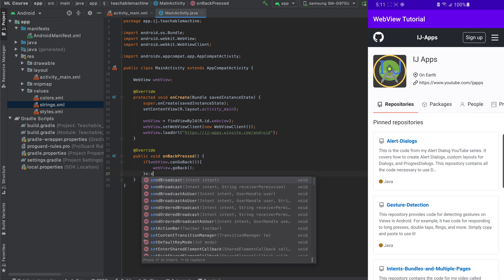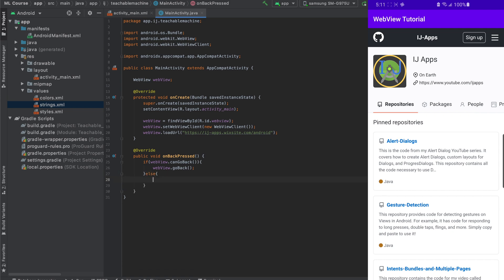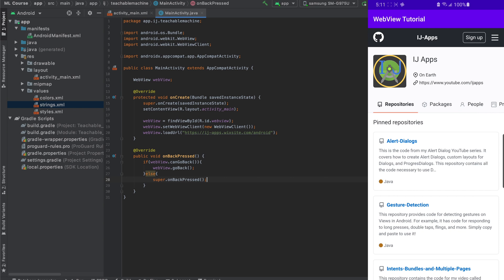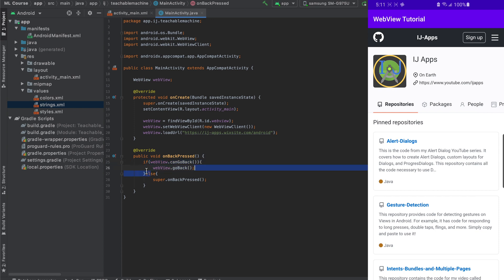Otherwise, if it cannot go back, we will say super.onBackPressed. And what this will do is when the back button is pressed, it will check if our WebView can go back to a previous link, like in this case, the homepage for the IJApps website, then it will go back to it from the GitHub page. Otherwise, it will just do what a back button press normally does, which is what the super call does.